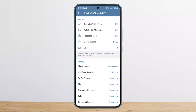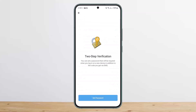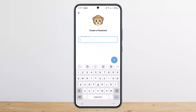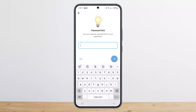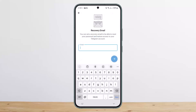You can see Two-Step Verification at the top. Tap on it. Once you tap on it, simply tap on Set Password and set a password. Once you enter your password, tap on Next, and then you can set a hint as well.